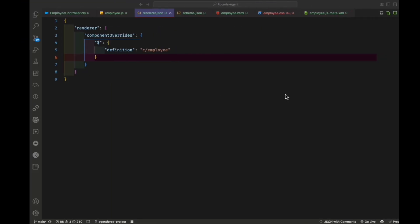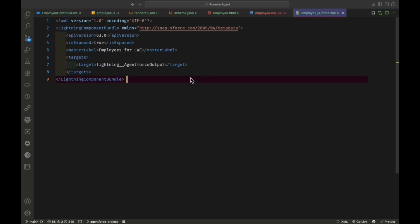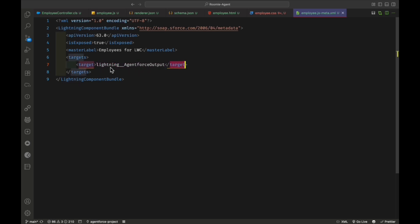Before I forget — one important thing: in your LWC meta file, you must use the tag 'lightning__AgentForceOutput' for output. That's why you can see the output in a different UI format. If you have input, use 'lightning__AgentForceInput.' Please keep these in mind when working on AgentForce custom data types or custom lightning types.